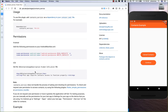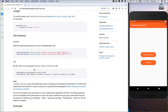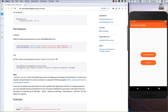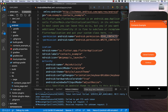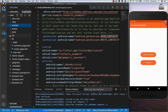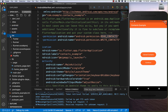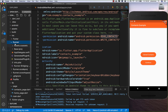If you go back to pub.dev you'll see there are also some configurations needed for iOS. So we go to our iOS folder and into our runner.